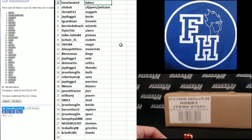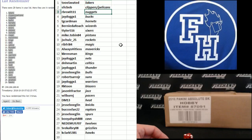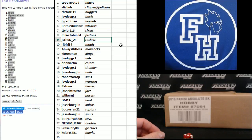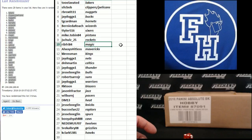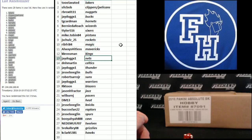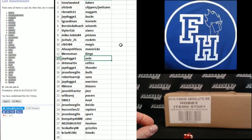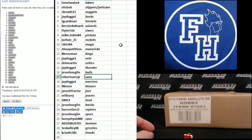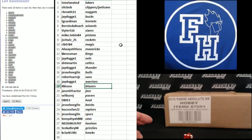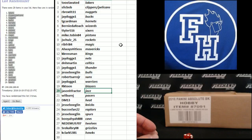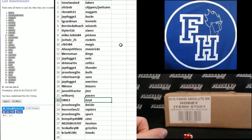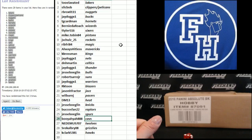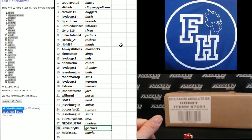Two elevated Lakers, Slick Bob Clippers and Pelicans, RB Rocks Nuggets, J-Dog Bucks, TG Cardman Hornets, Bernie DeRoach Wizards, T-Tiler 516 Sixers, Mike Tobin Pistons, J-Schultz 25 the Rockets, Rip Fry 84 Magic, Always Hitless Mavericks, K-Crossman Keens, J-Dog Nets, D&H Martin Celtics, J-Dog Thunder, Jesse Boglin Bowles, Robert Serra Jr. Suns, J-Dog Warriors, RK-Tune Blazers, Jason H. Fractor the Jazz, Wilbur and J. Pacers, DM13 Heat, Jesse Boglin Nicks, Bucko's Fan 22 Raptors, Jesse Boglin Spurs, Booyah-Yah Kaz, Ned and Miss T-Wolves, SRE Calgary Grizzlies, and Kay Clark the Hawks.